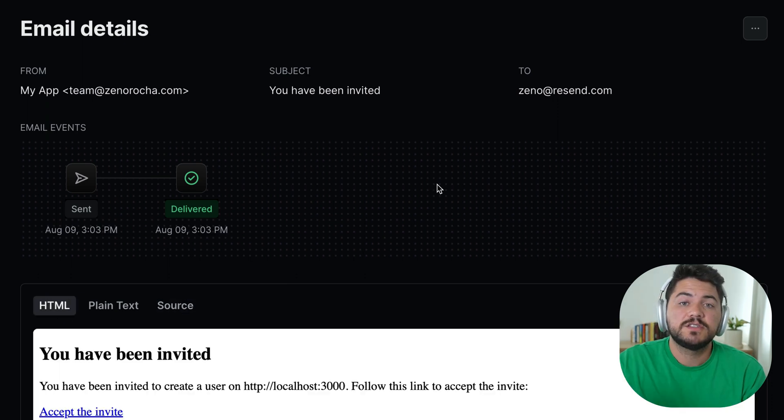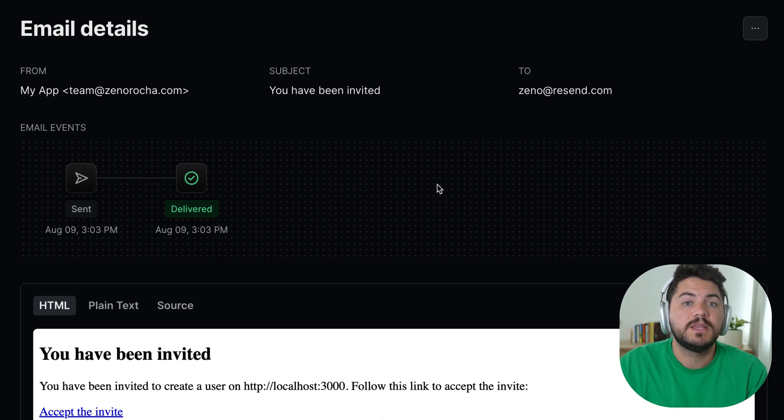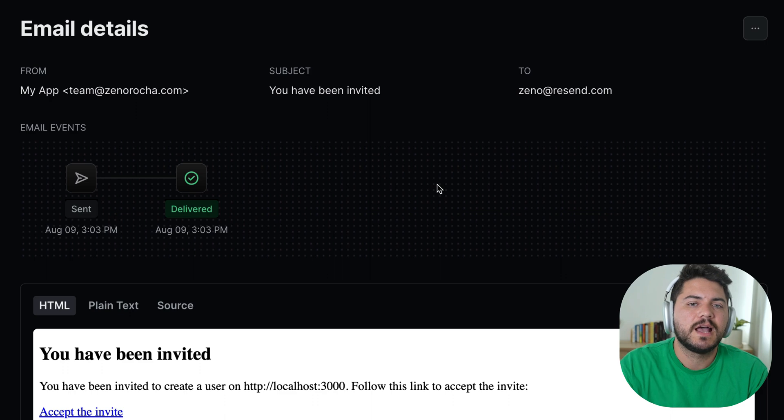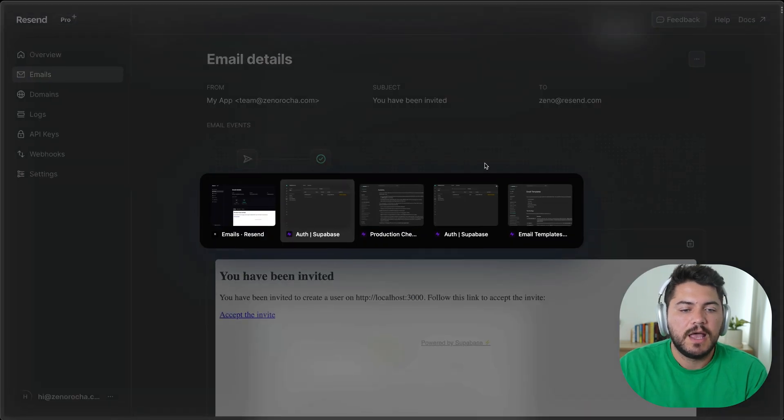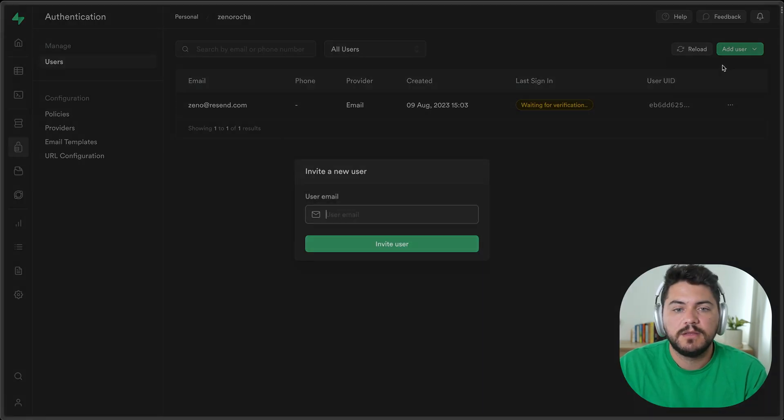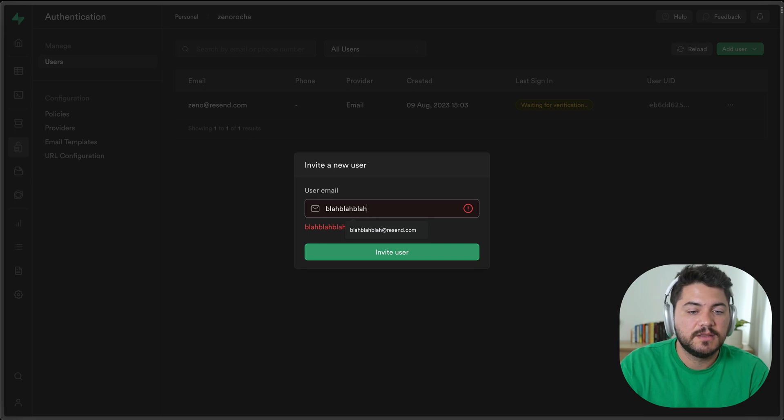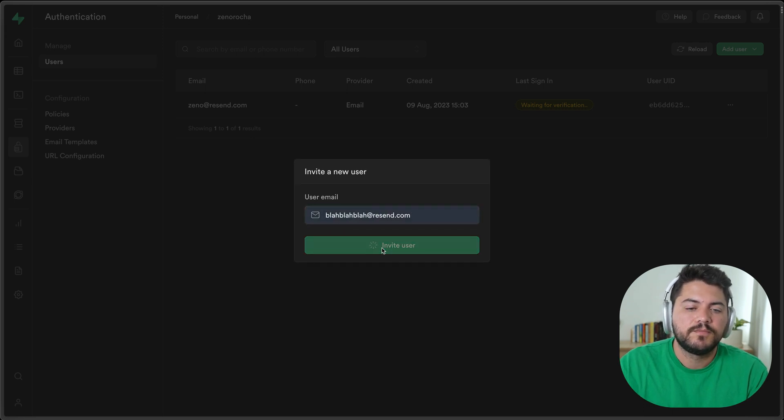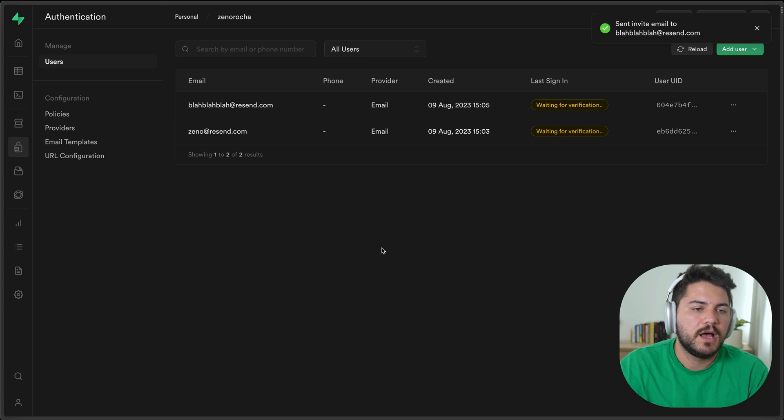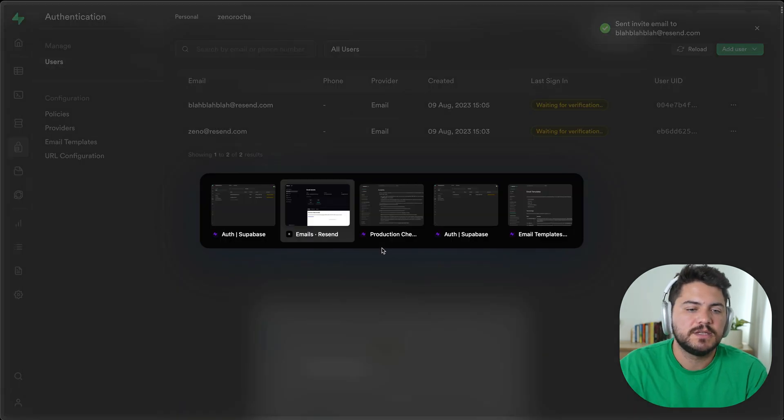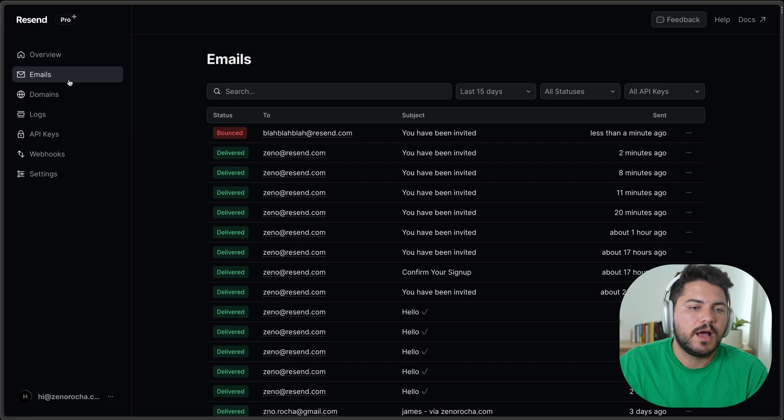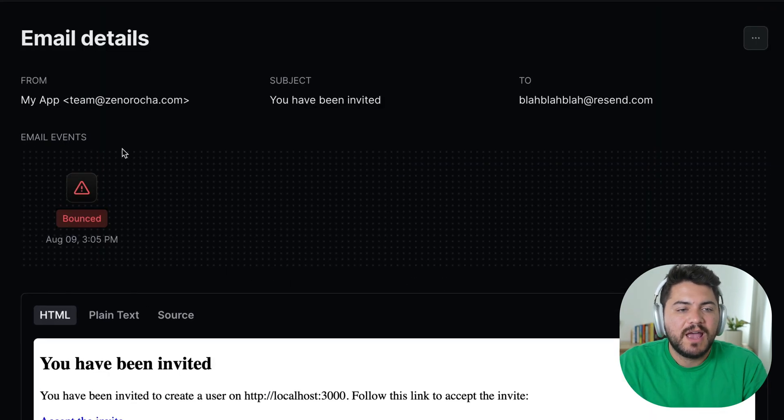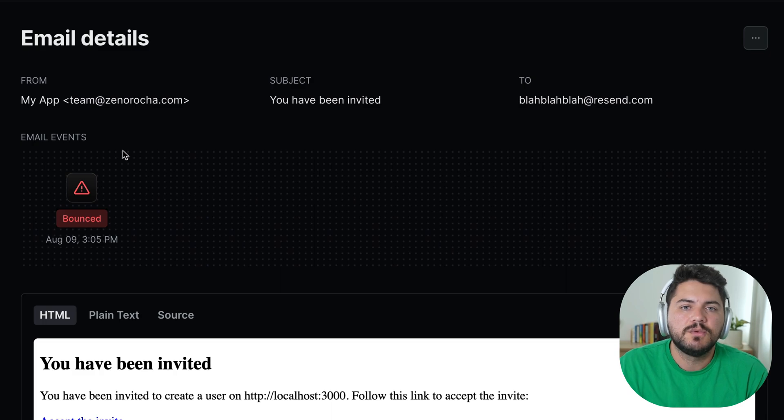And if there's any problem, if someone is complaining that maybe their email didn't arrive, now you know exactly what happened with it. As an example here, I can maybe invite a domain that doesn't exist. And now if I try to add this email, like invite this email that doesn't exist, I can see that this email bounced. So I have full visibility into this workflow. And it's really, really powerful.